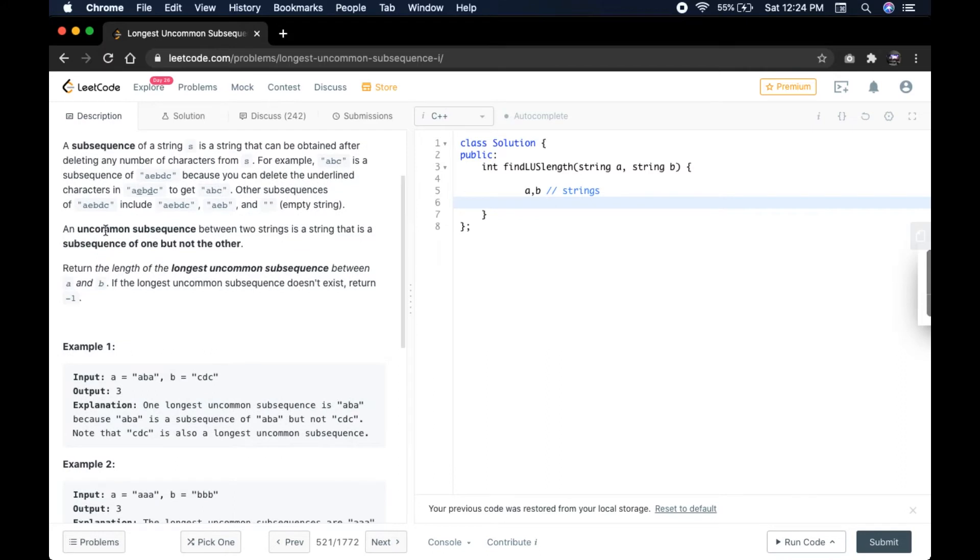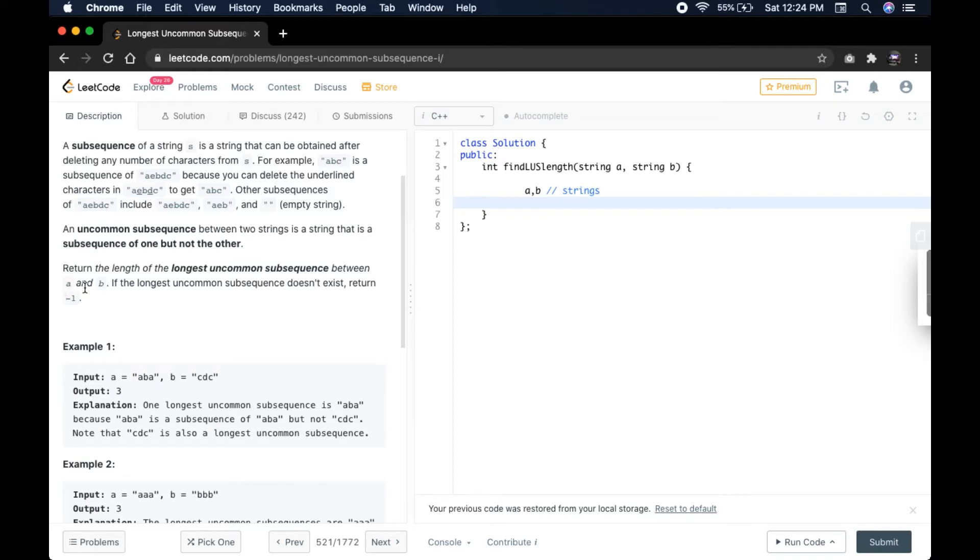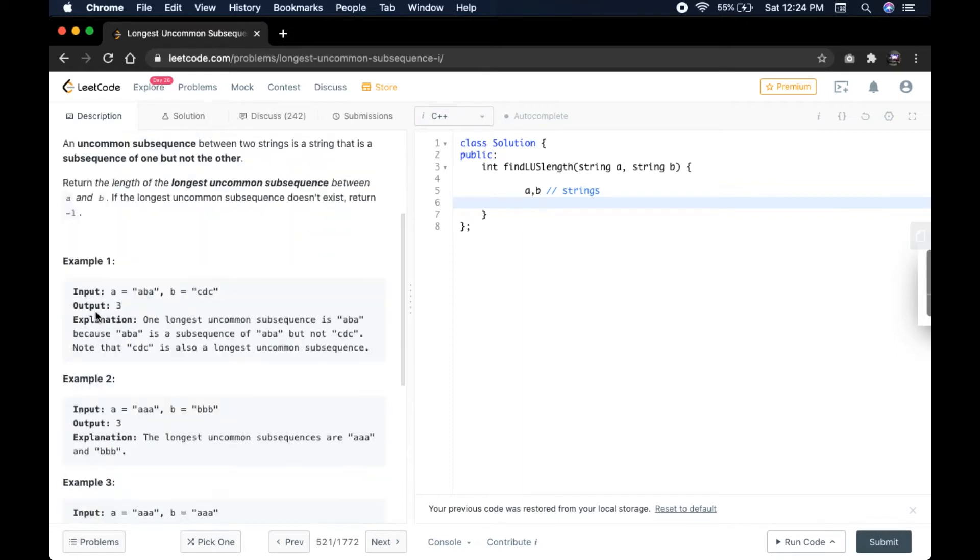The uncommon subsequence between two strings is a string that is subsequence of one but not the other. We have to return the length of the longest uncommon subsequence between A and B. If the longest uncommon subsequence does not exist, return minus 1.